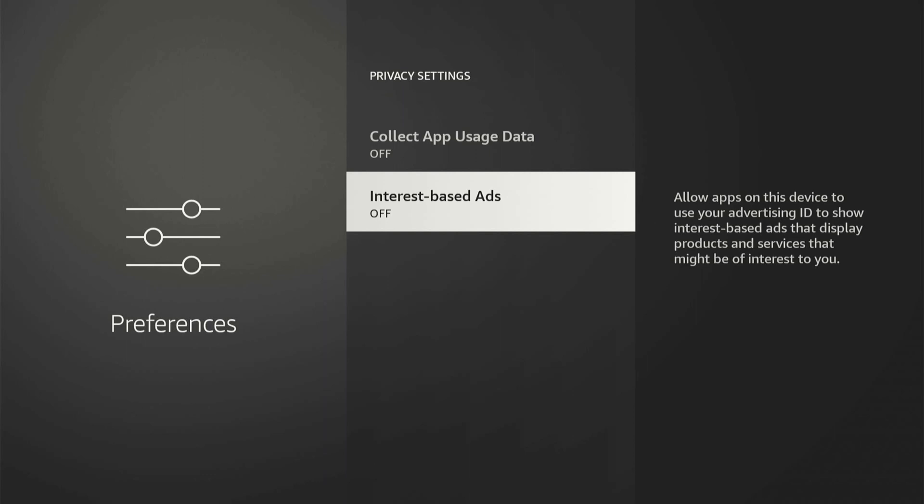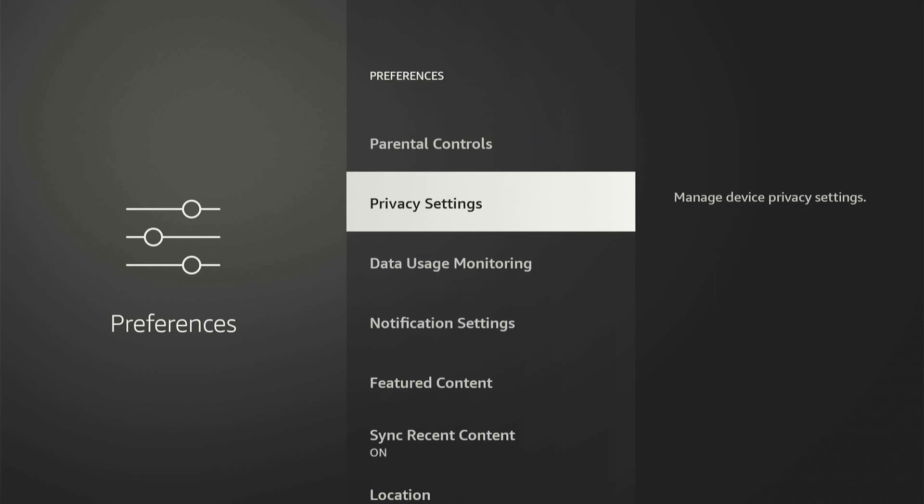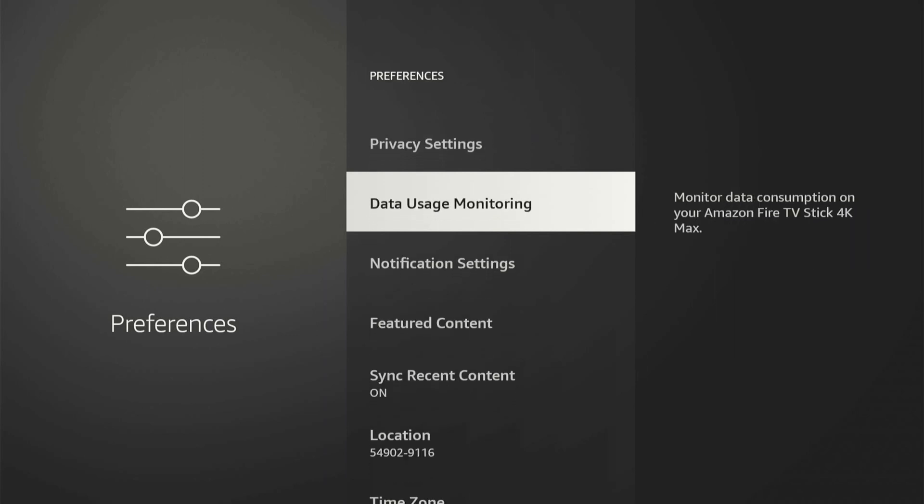Allow apps on this device to use your advertising ID to show interest-based ads, displaying products and services that you might be interested in. So you can turn this off right here and then we can go back.